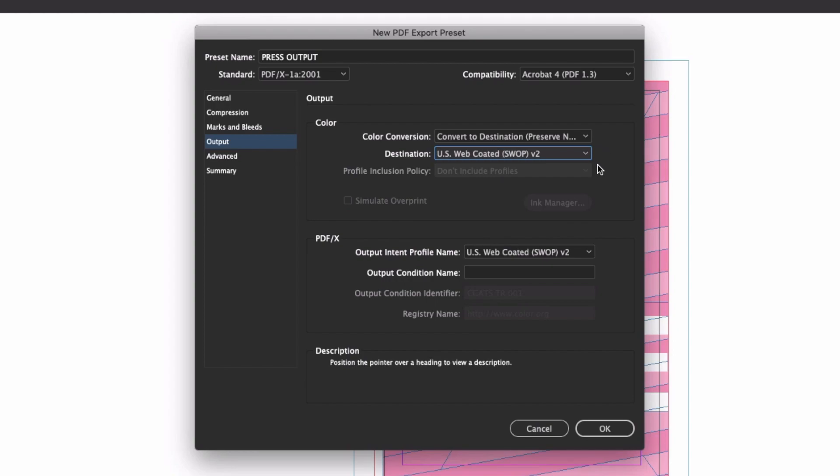Truthfully, while any of these options will work, and some are better than others depending on your requirements, just go with US web-coated swap. As a general use profile for press output, this one just works. It covers a broadly common printable gamut and it caps ink densities at 300% as part of the conversion, so you don't get caught out by tack issues with your printer.